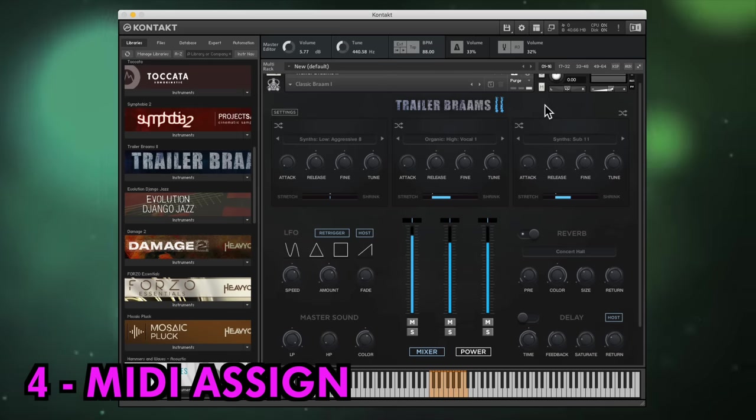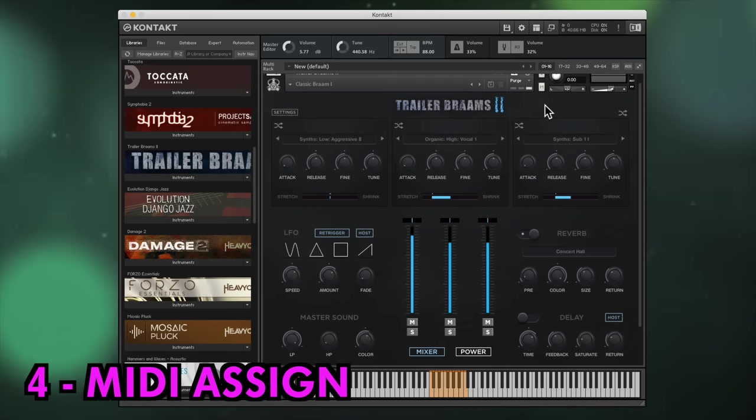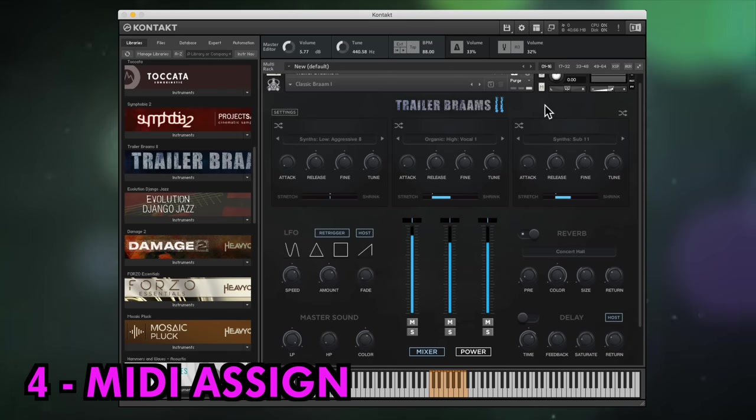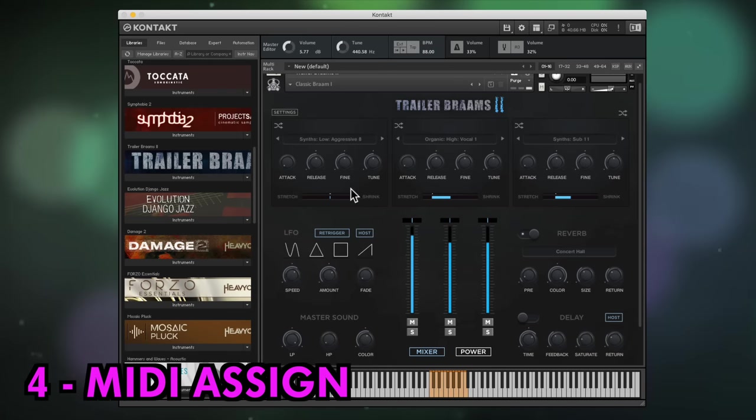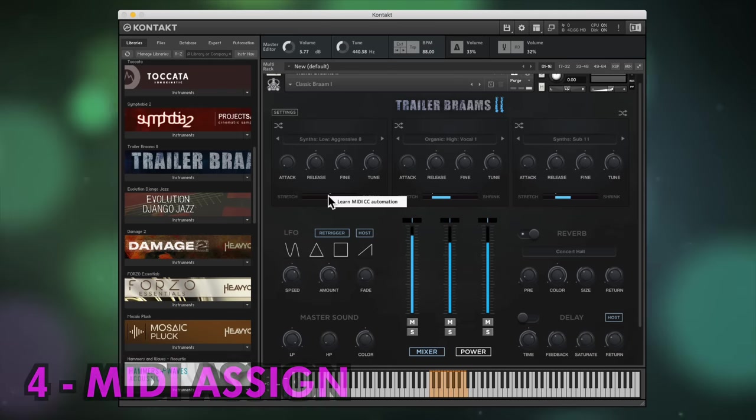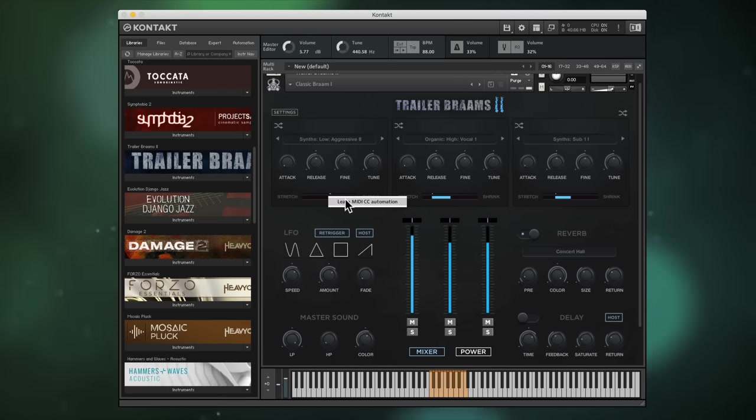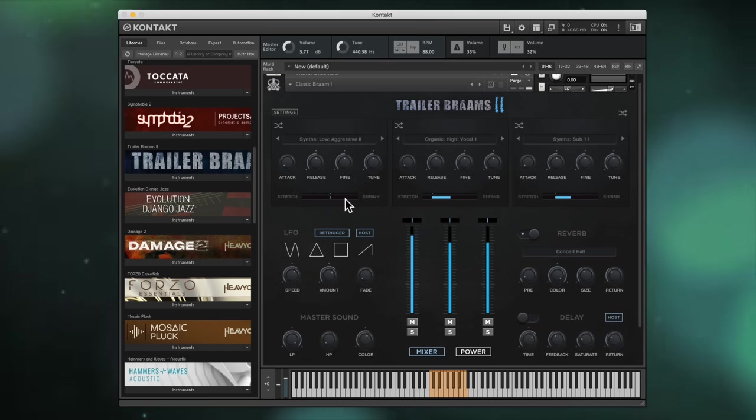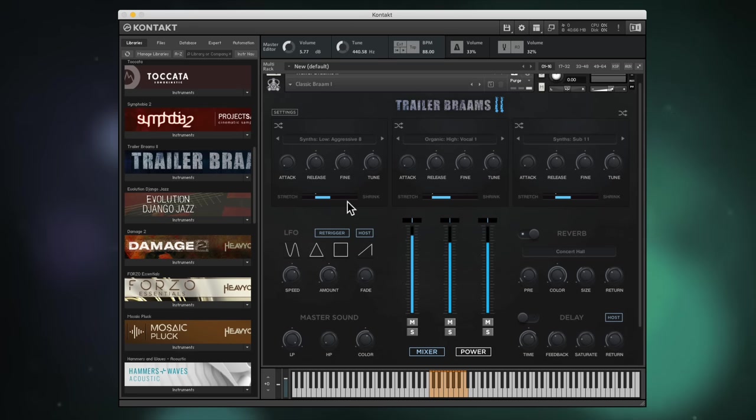A quick way to assign hardware MIDI controllers to a dial or fader, just right click with your mouse, then wiggle your controller for an instant link.